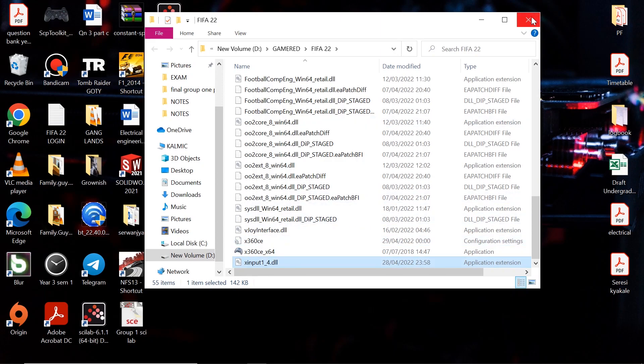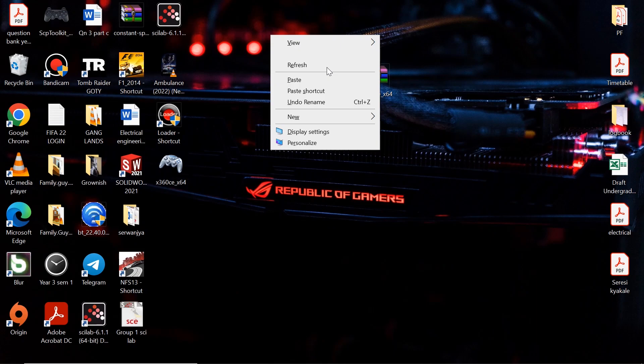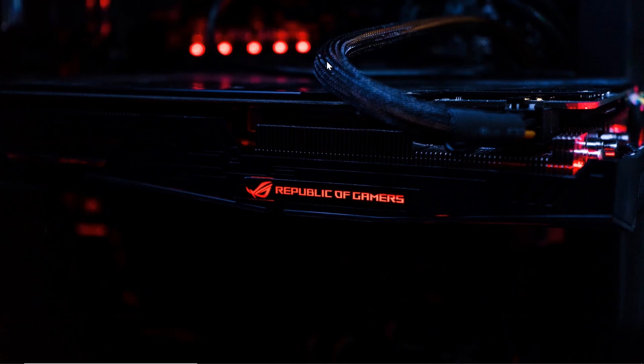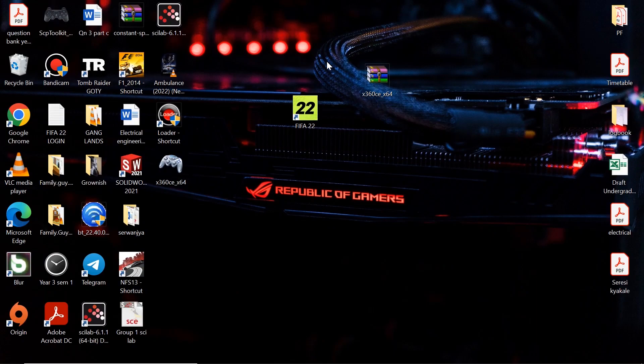Then close this. So right now you should be able to play FIFA 22 with your PlayStation 4 controller wirelessly.